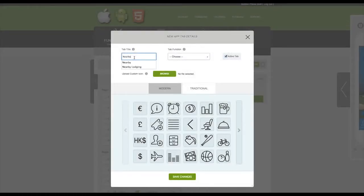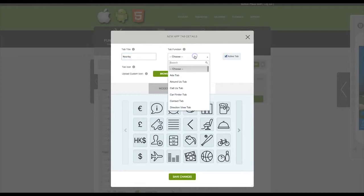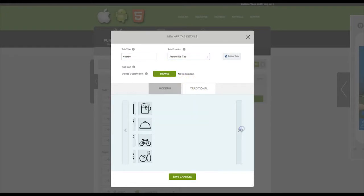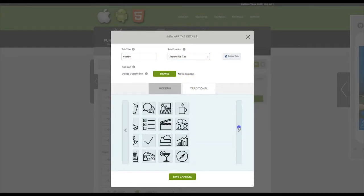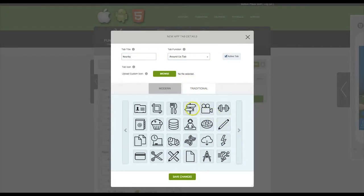Give this tab a title, and then from the dropdown, select Around Us tab. Select an icon, and then click Save Changes.